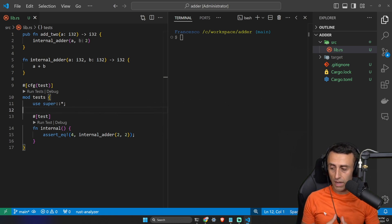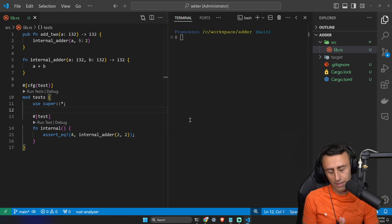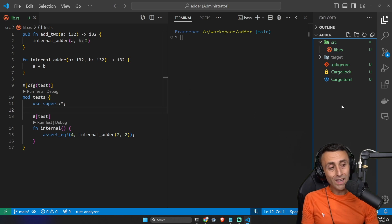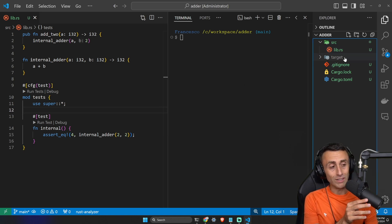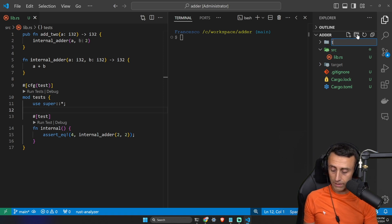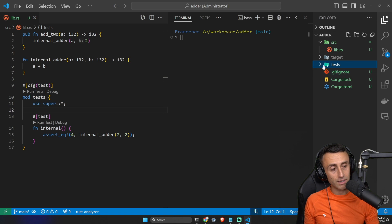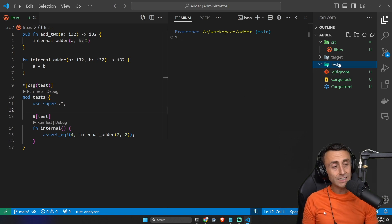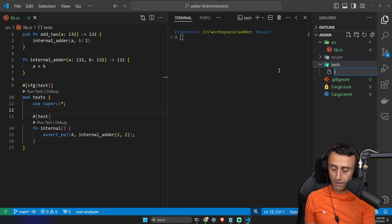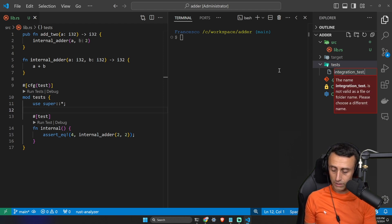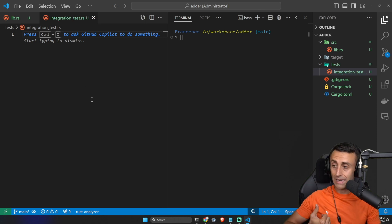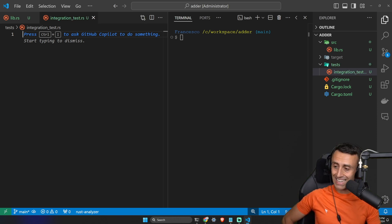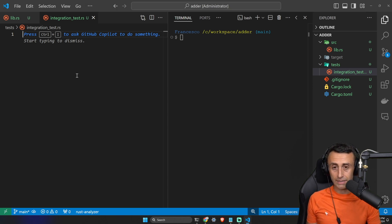Now let's see integration tests — how can we write more structured tests for our Rust applications? This is interesting because we are getting into more production-ready applications. We can create a folder called `tests` at the root of the project. Inside this folder we can create a new file called `integration_test.rs`. This file is not inside `lib.rs`.